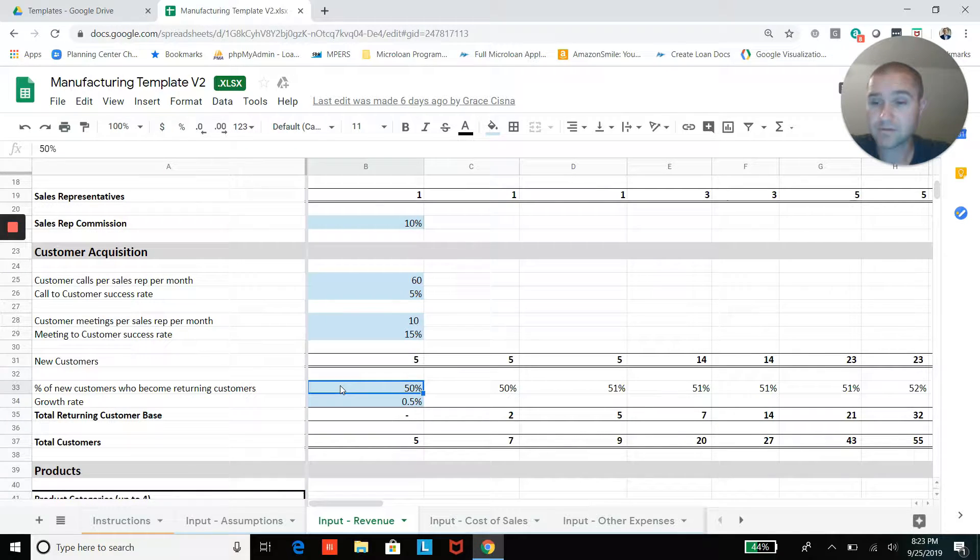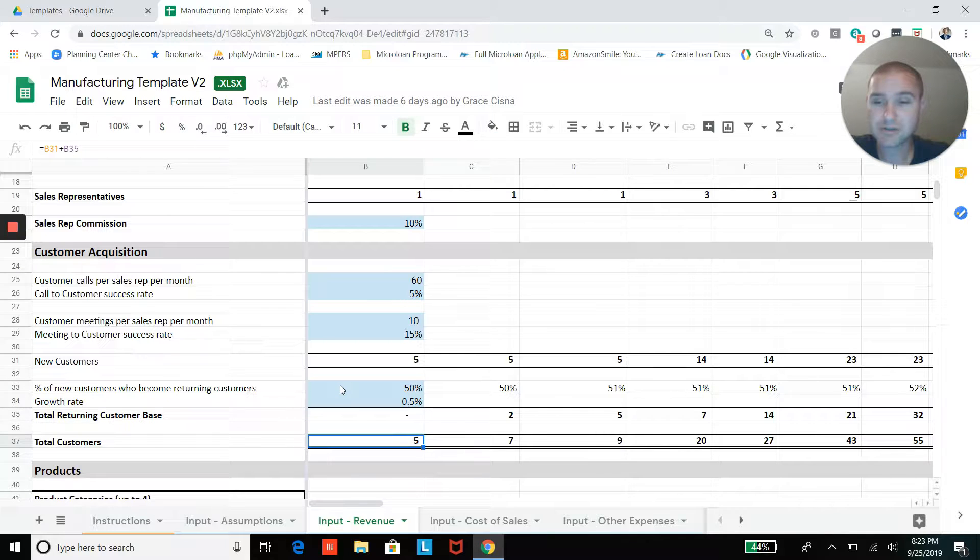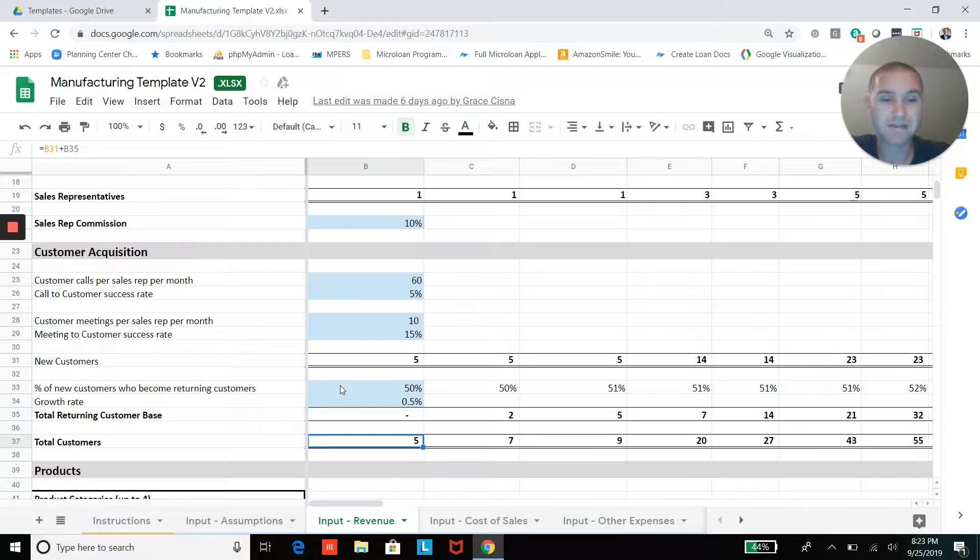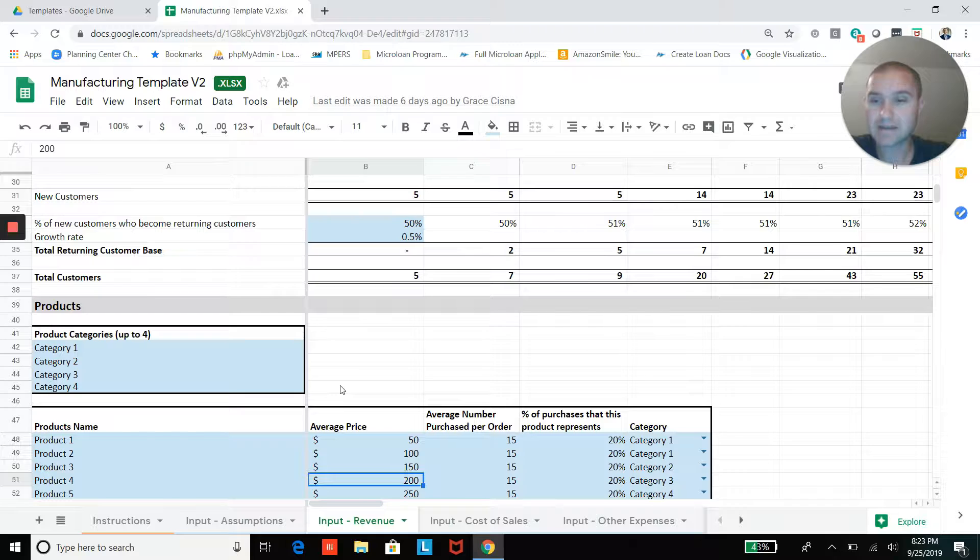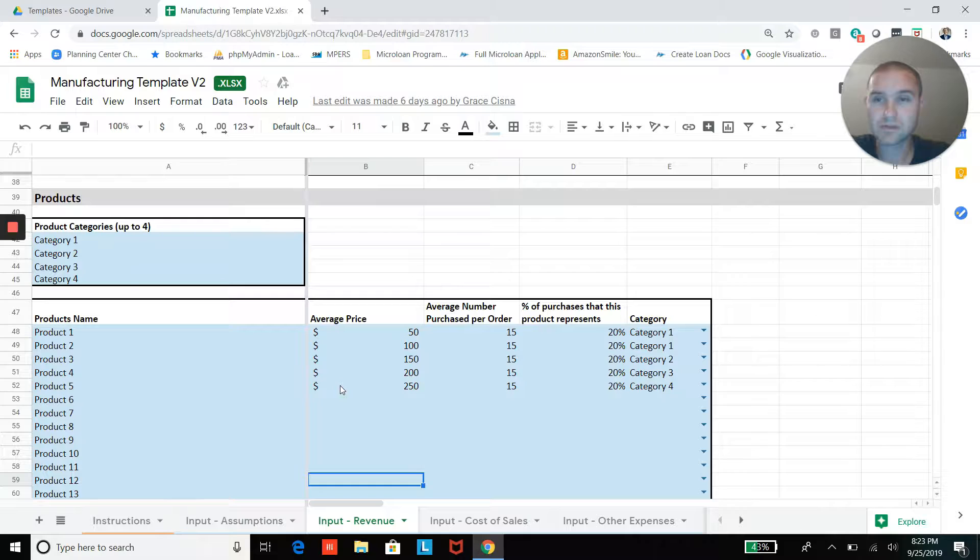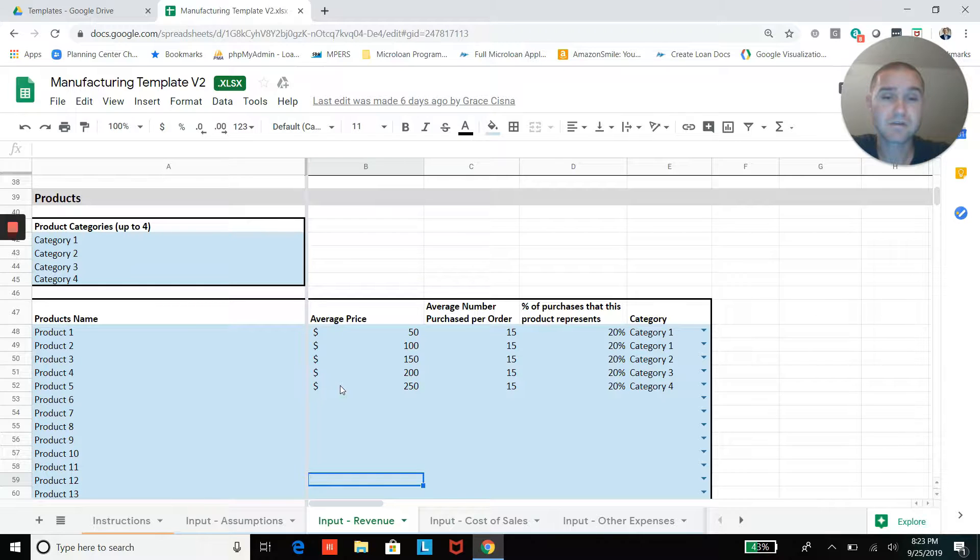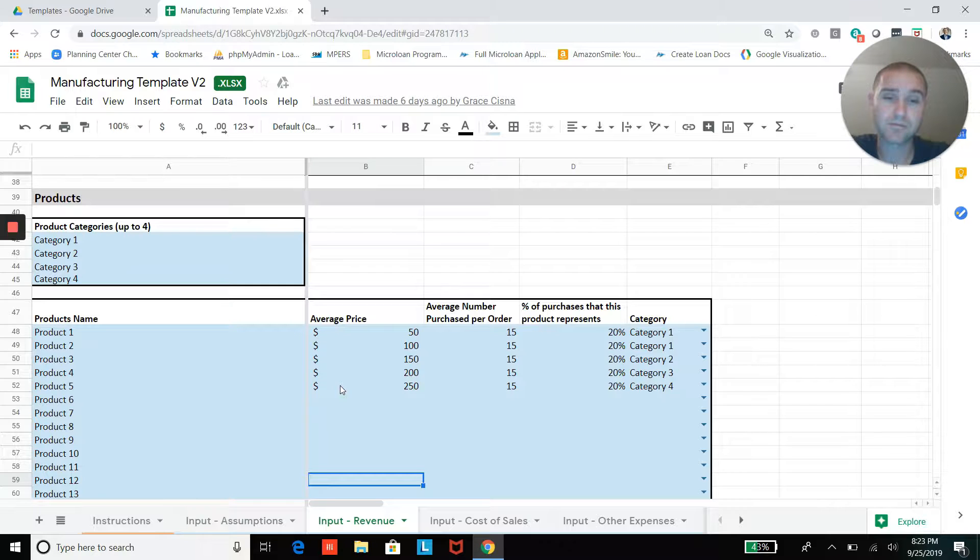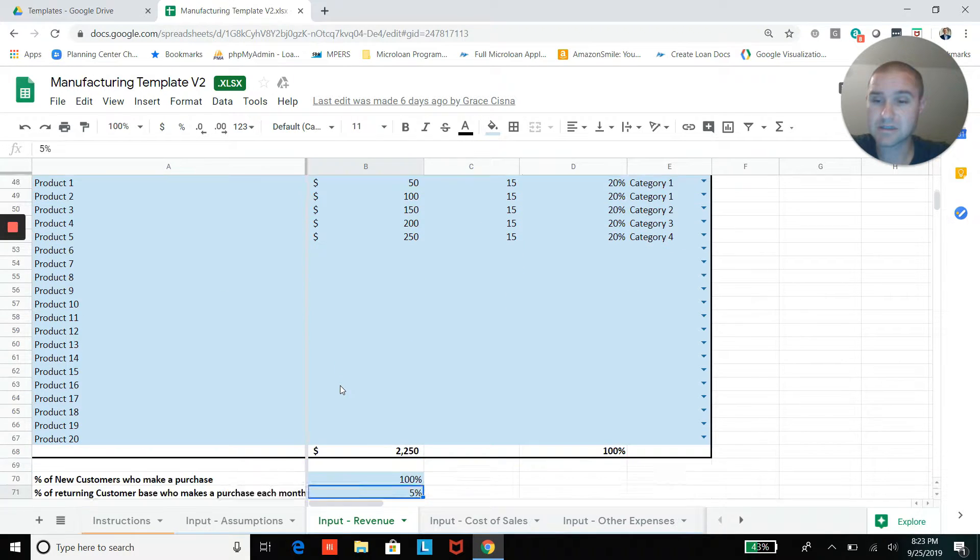And then you also have those new customers—some percentage of them will become recurring or returning customers as well. Ultimately you're going to end up with a total number of active or regular customers in your customer base. And then we'll start adding your different product categories that you offer. With those different products or categories of products, you'll have different average prices, average number of units per order, and then some percentage of purchases of all the purchases that you manufacture that product category represents.